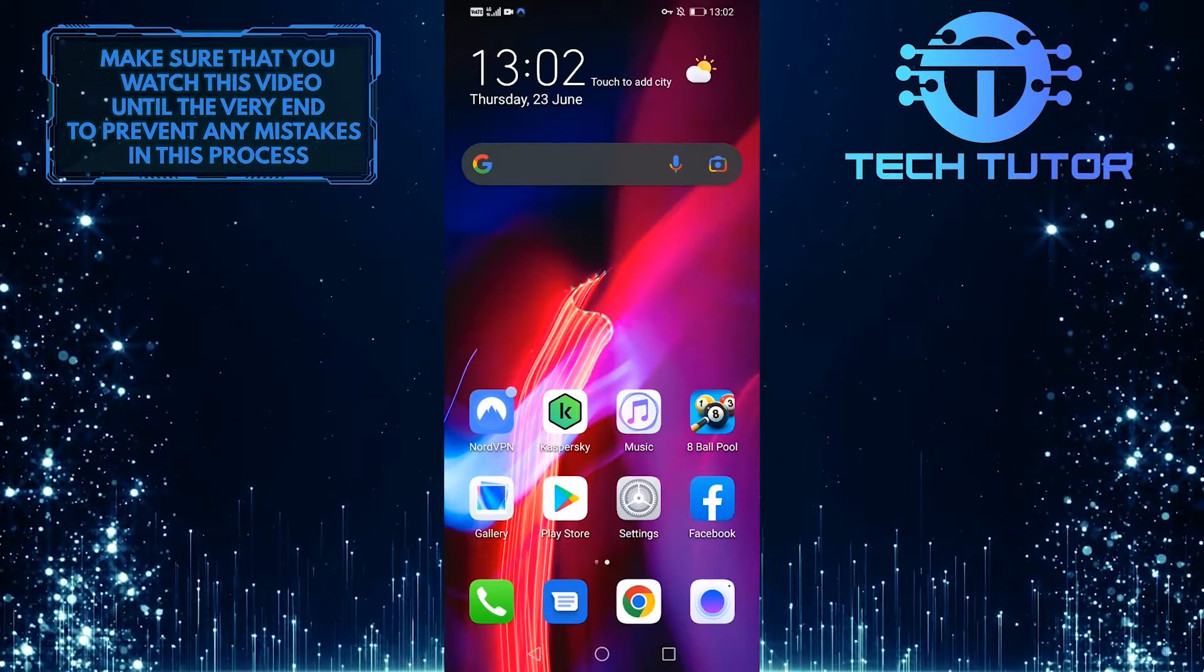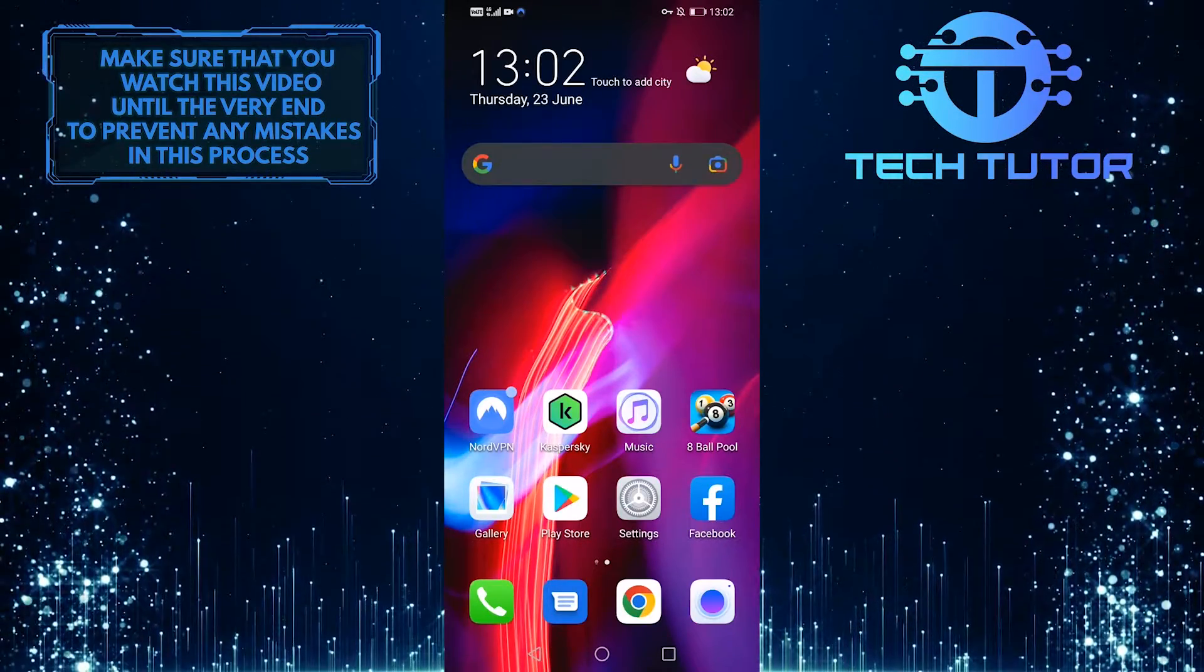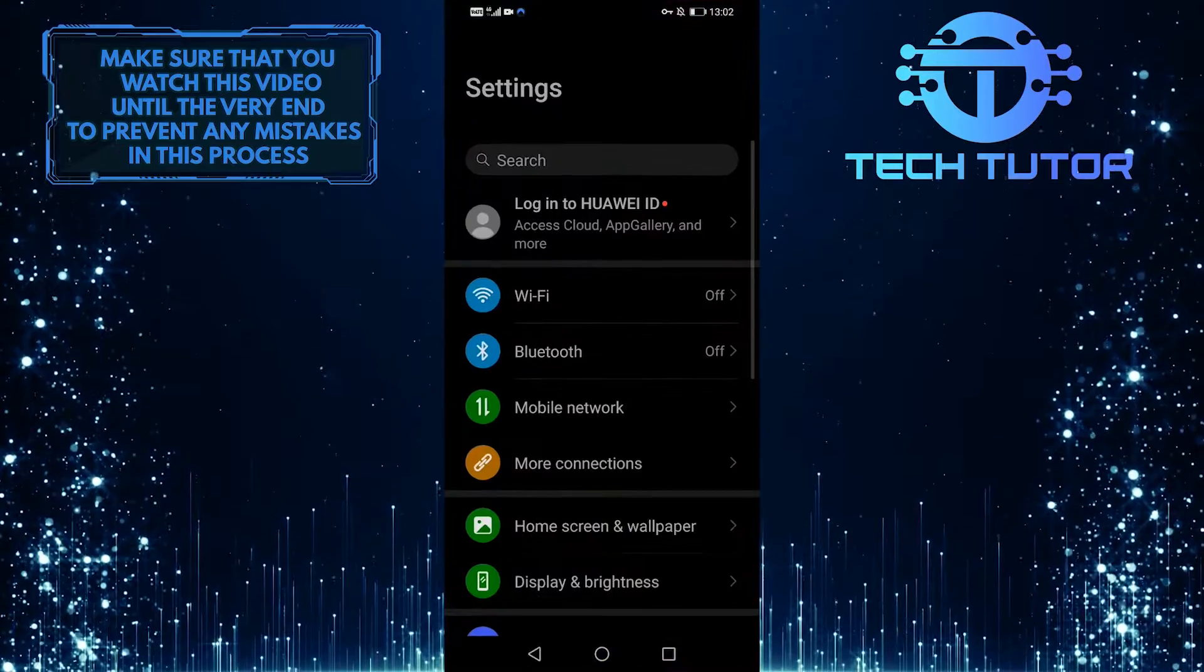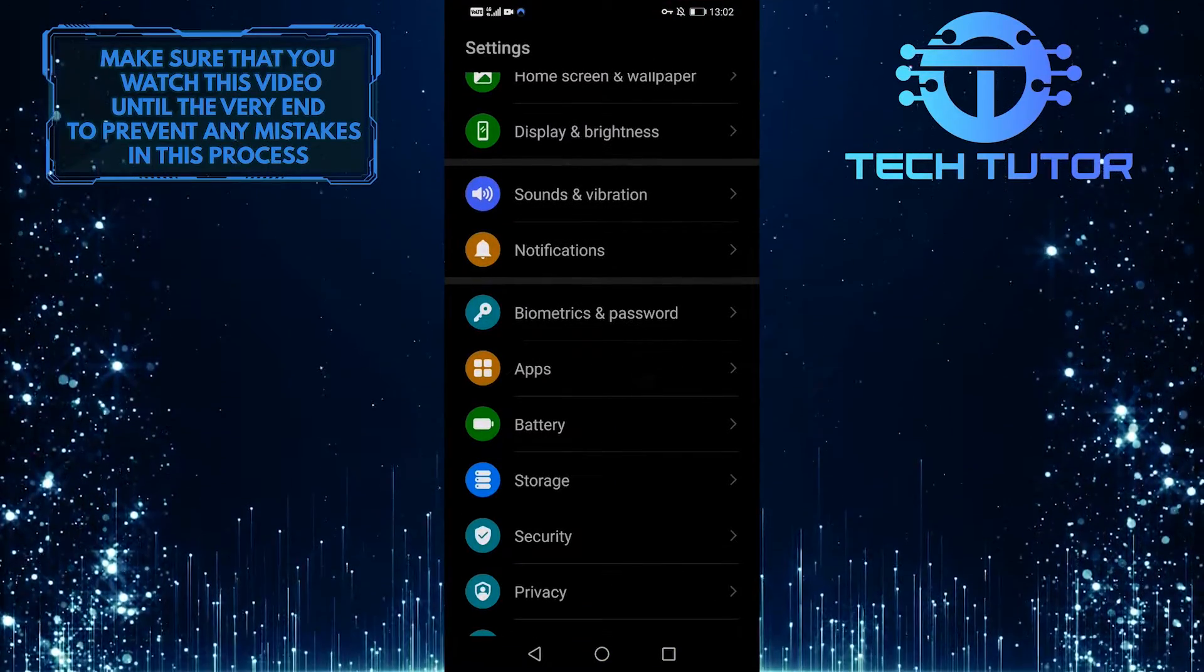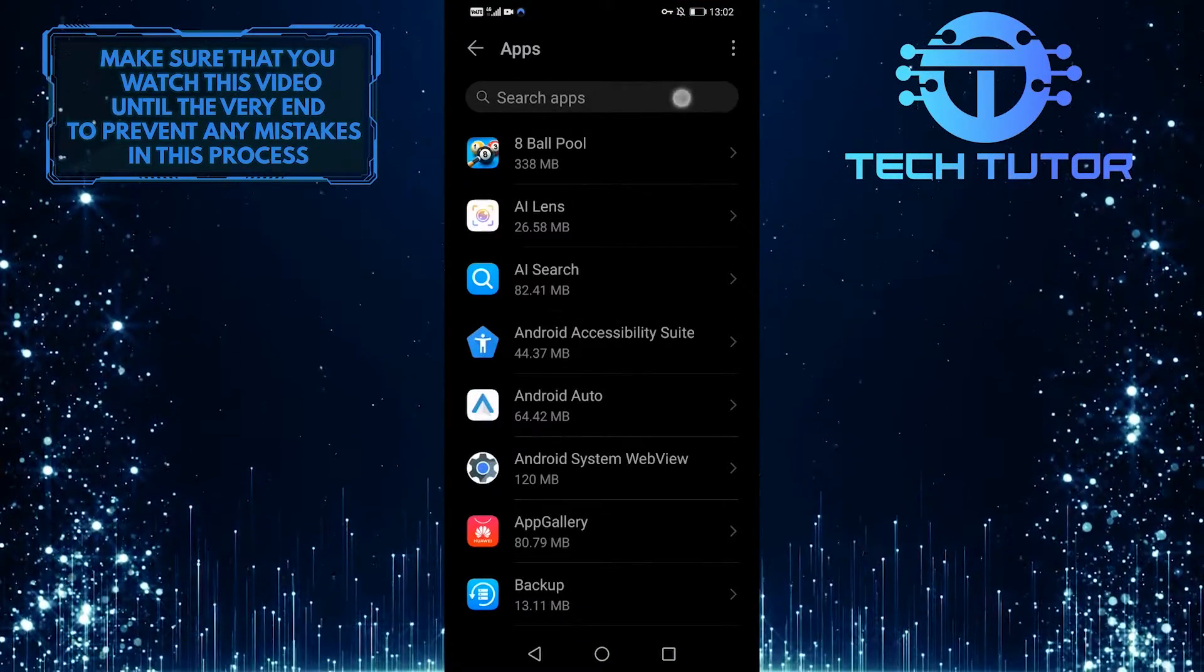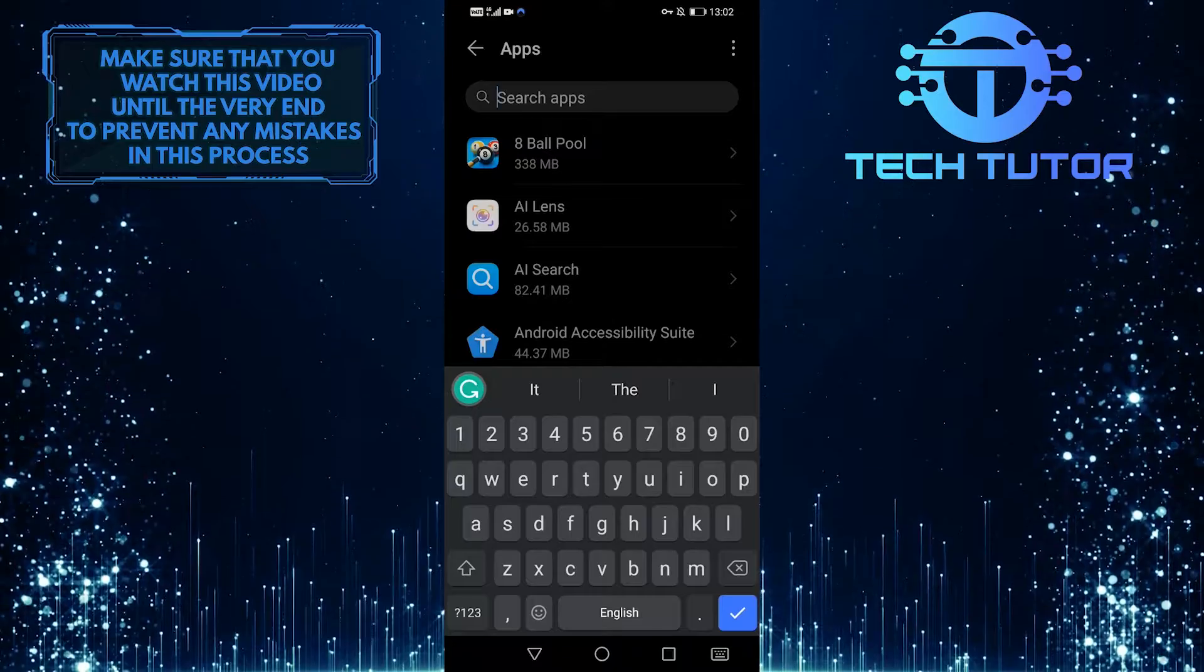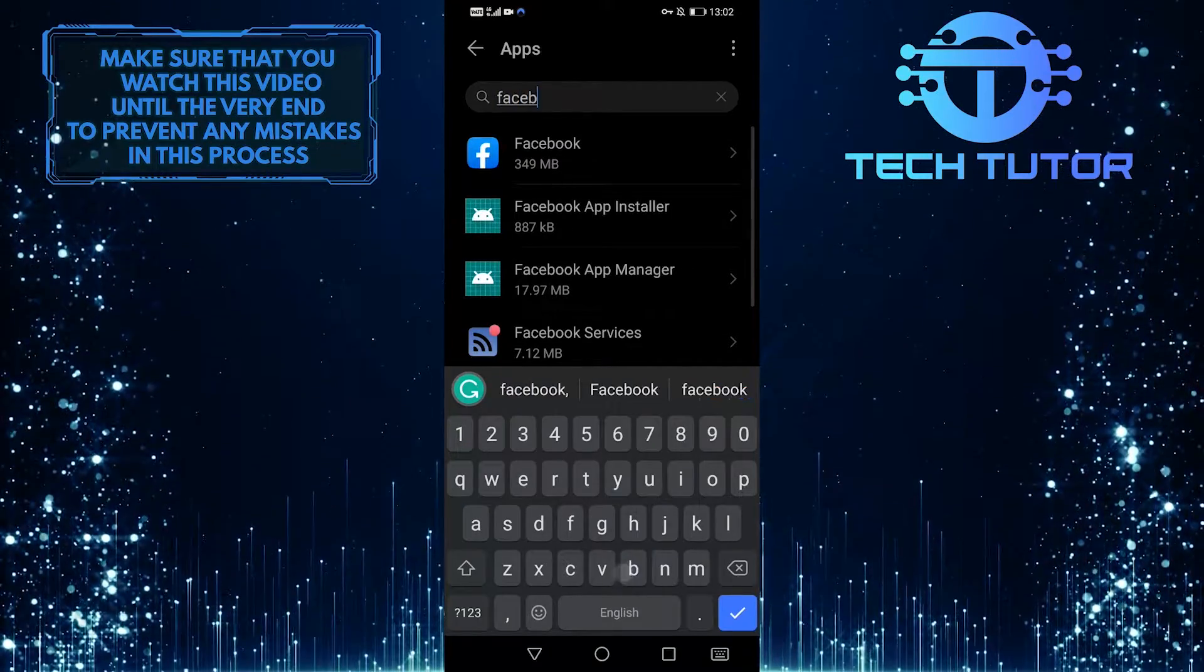So in order to fix this, what you want to do is open up your settings, and then scroll down and tap on apps. After that, tap on this search bar up top and search for Facebook.